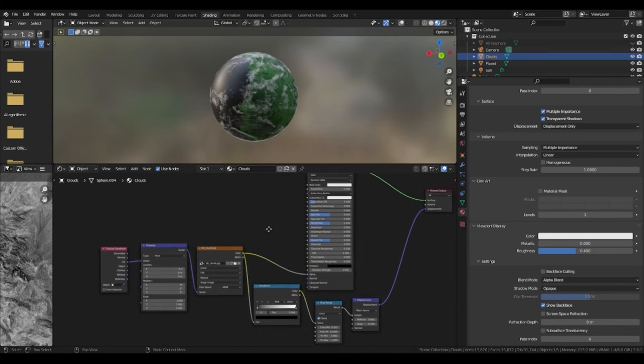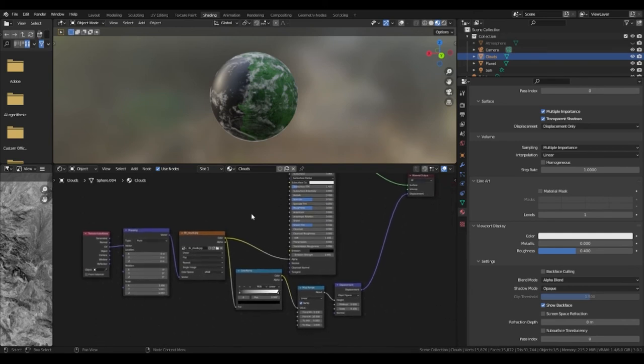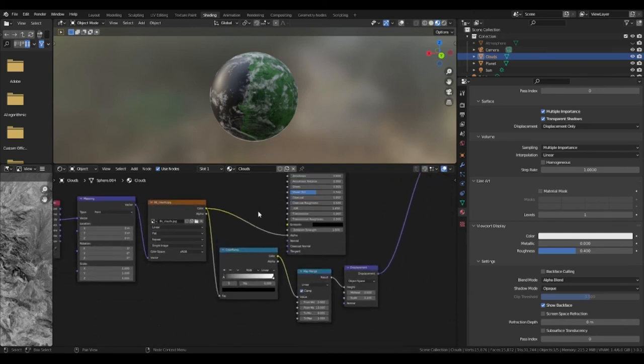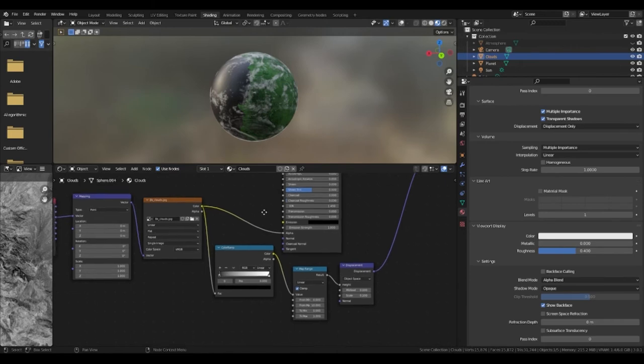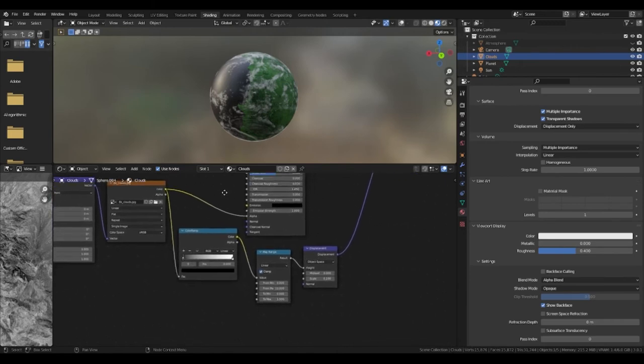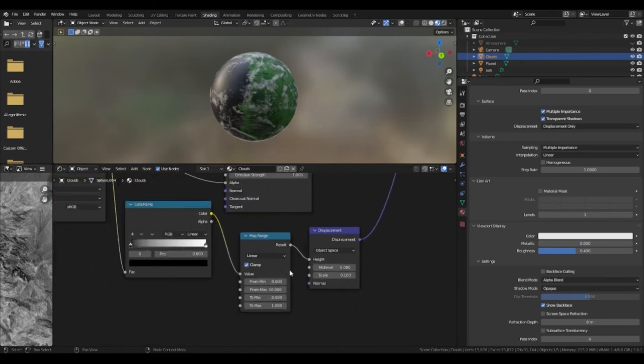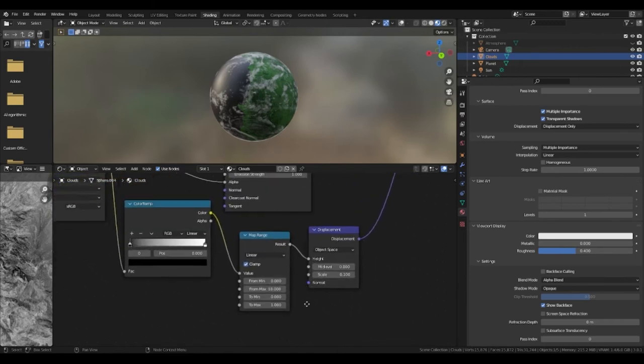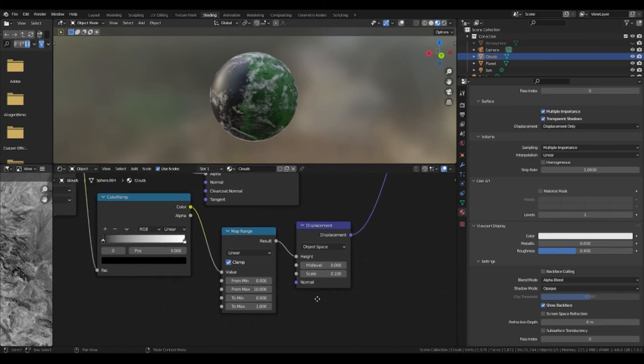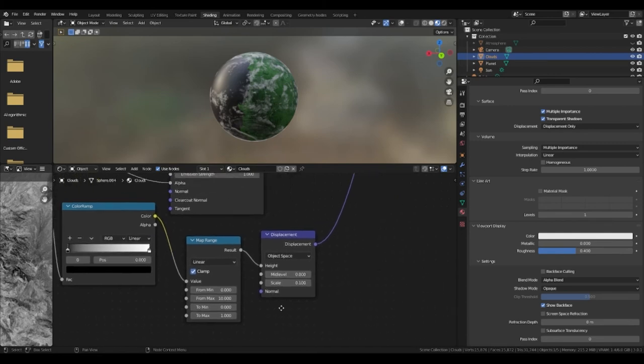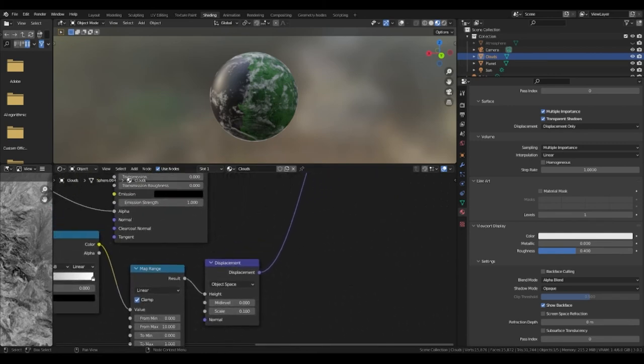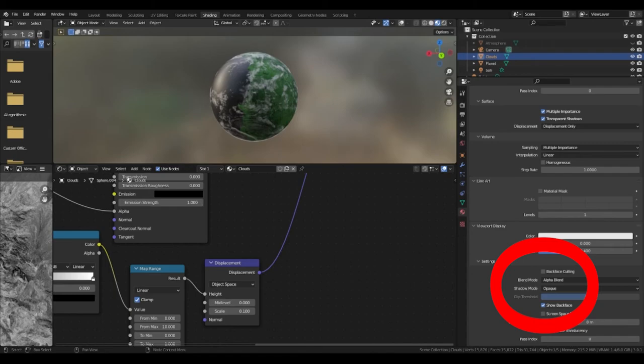The color ramp then plugs into a map range that has a from maximum of 10 and a from minimum of 0. This then plugs into a displacement. The displacement has a mid level of 0 and a scale of 0.4. This finally then plugs into displacement. If you want it to work for Eevee just change the blend mode to alpha blend.